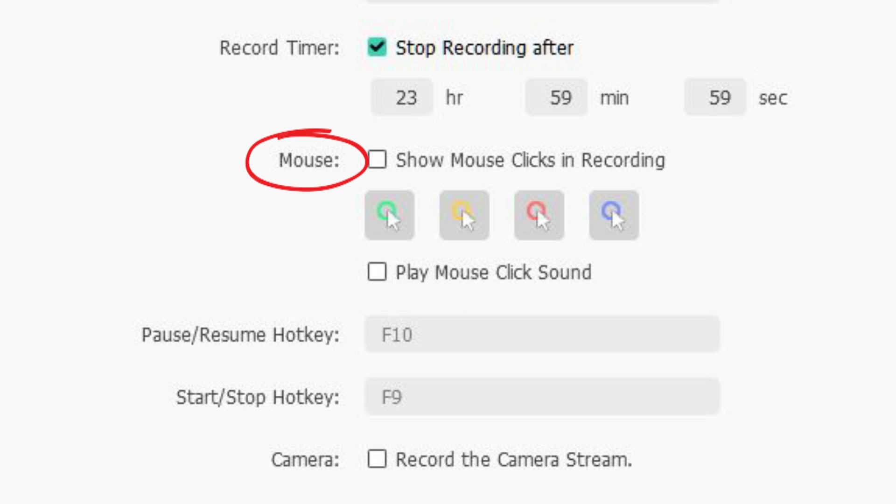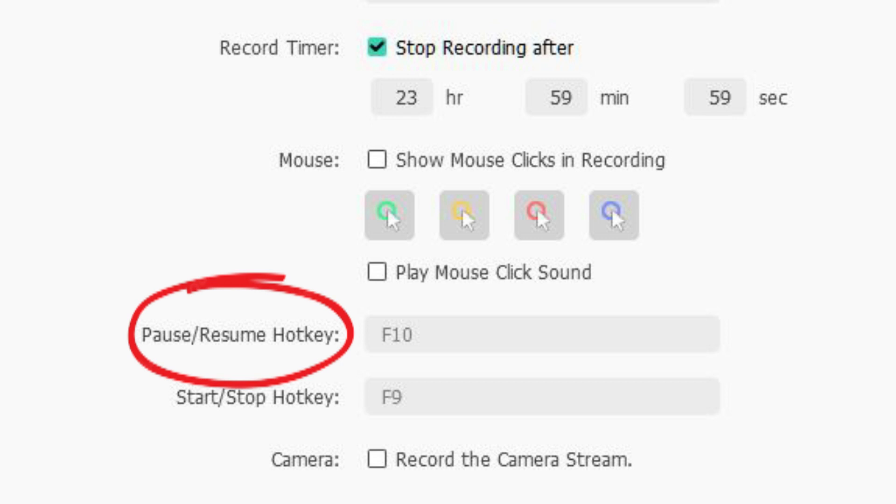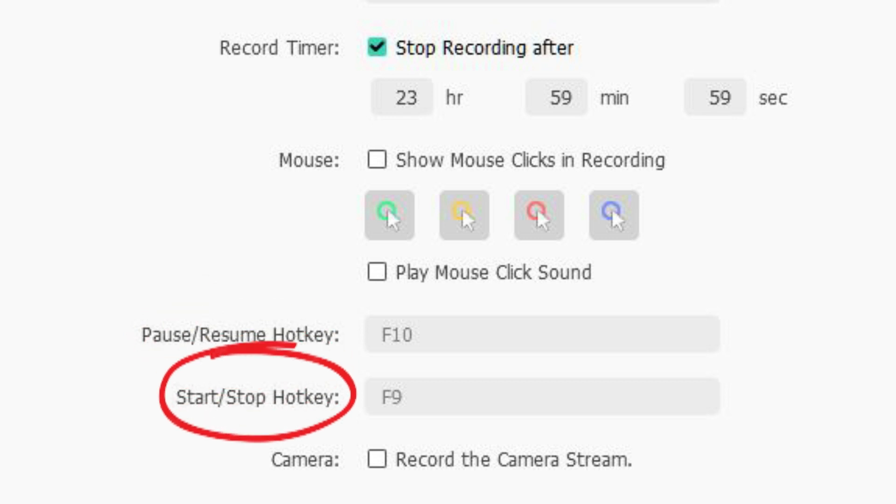Hotkeys are important to remember. F10 for pause and resume the screen recording. And F9 for start and stop the screen recording.